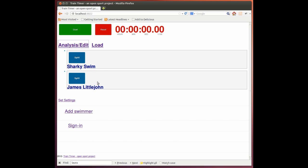So this means James is going to go five seconds after Sharky Swim. And we just start the clock in the same fashion.